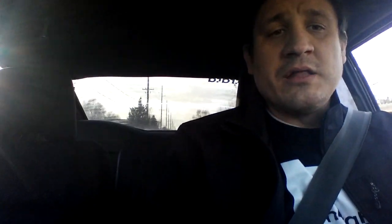After that, work on the outputs, injectors, spark. Spark is going to take you the most time. That's usually the one I do first before injectors. And then, you're going to work on other outputs, such as your idle air valve, your tachometer, sensors that are not exactly dependent to make the engine run.